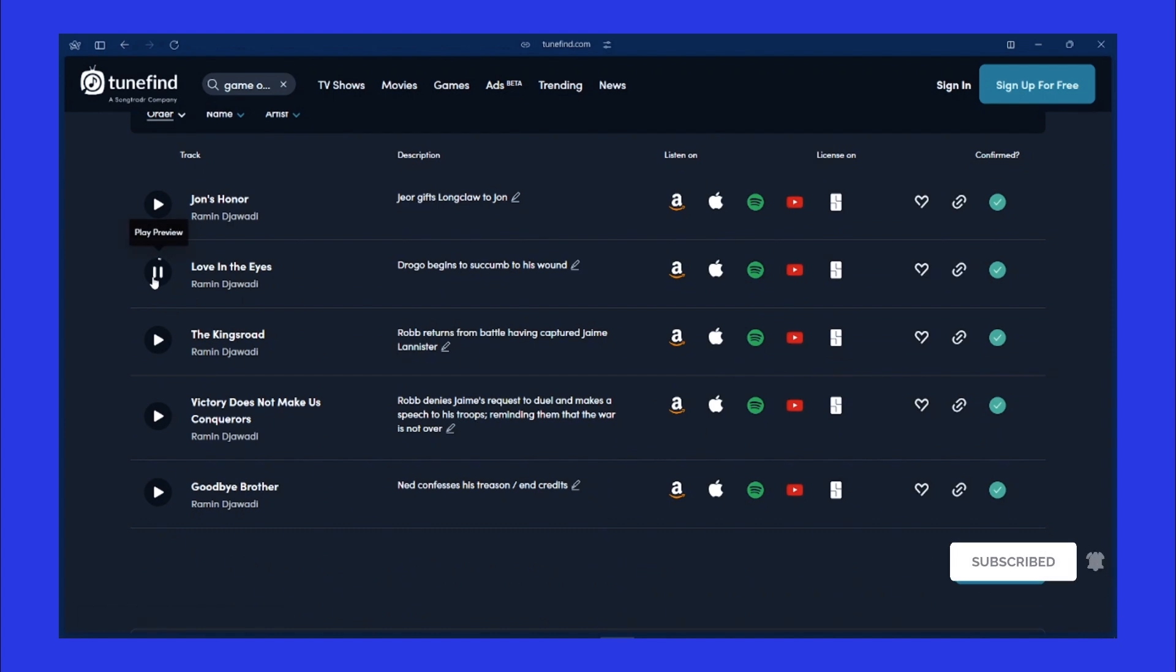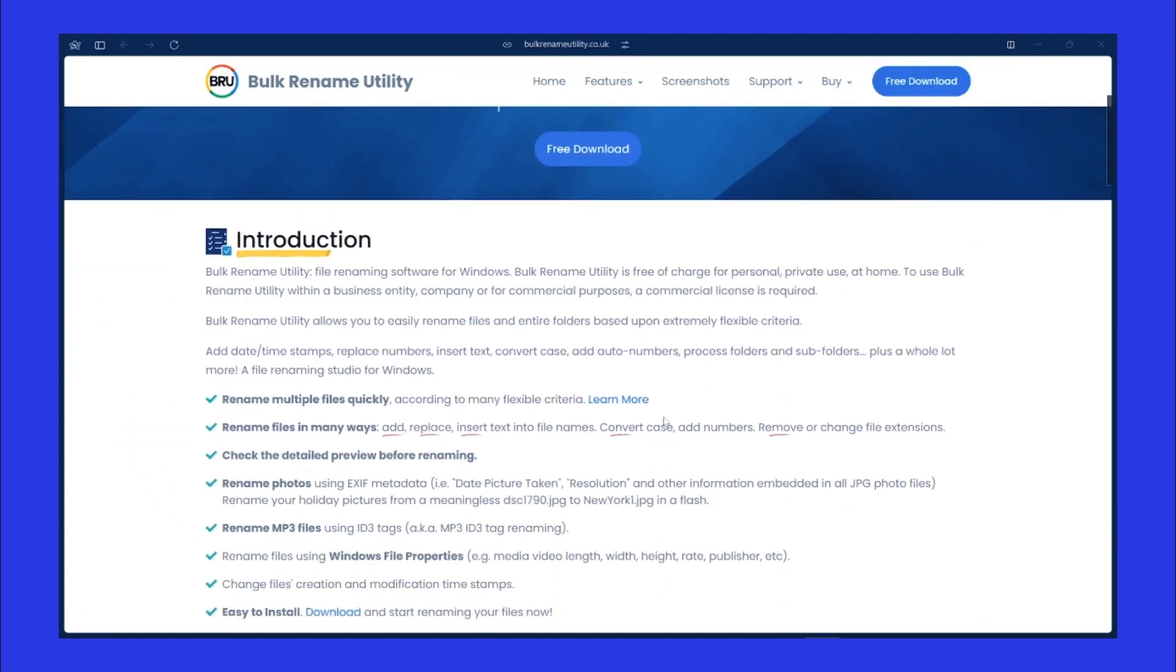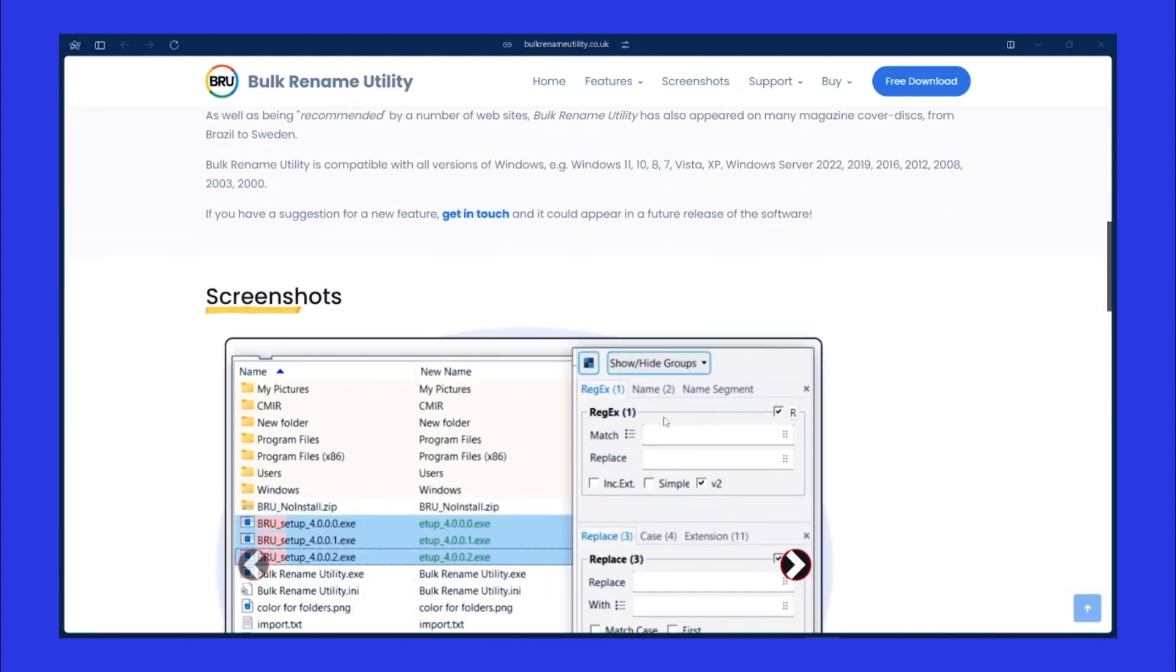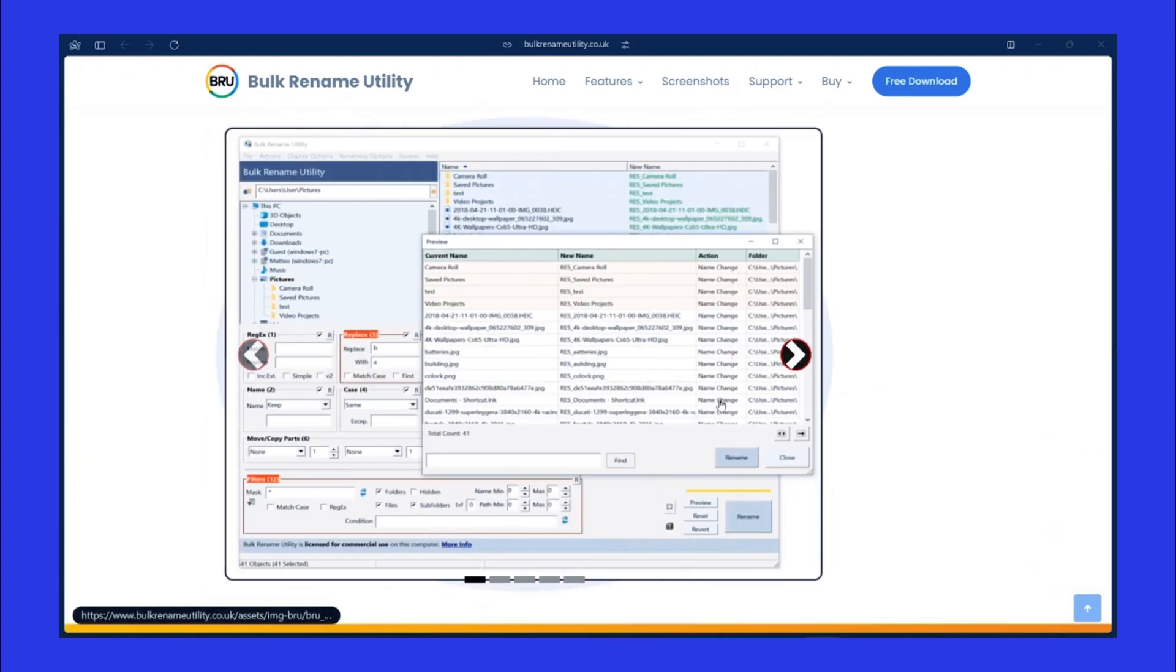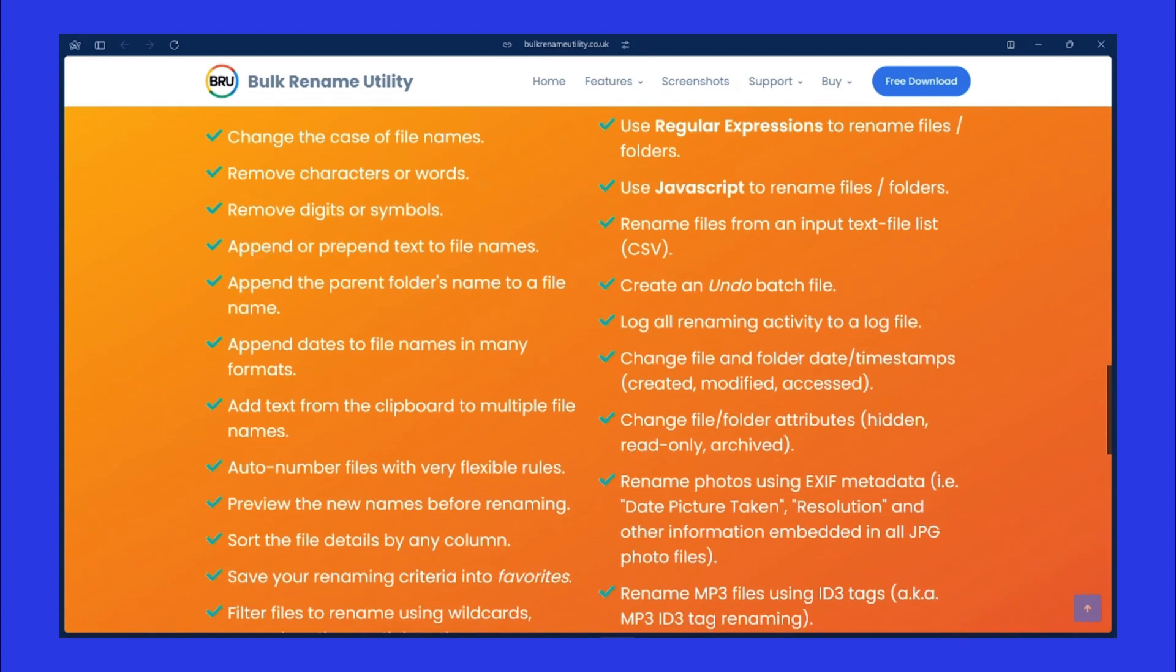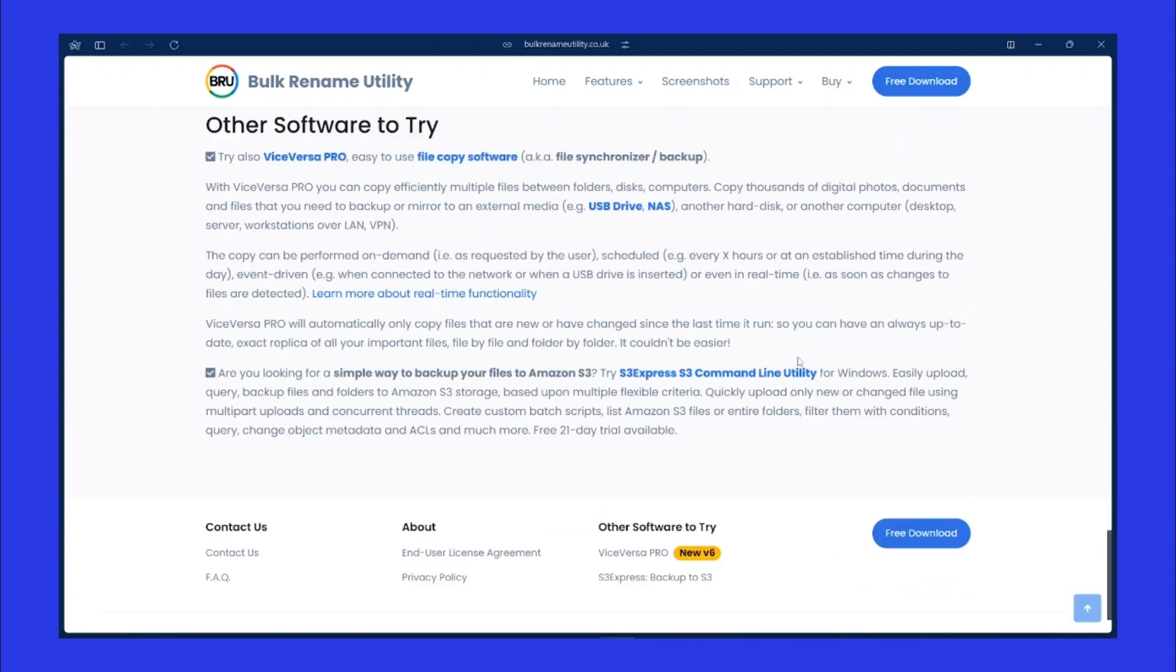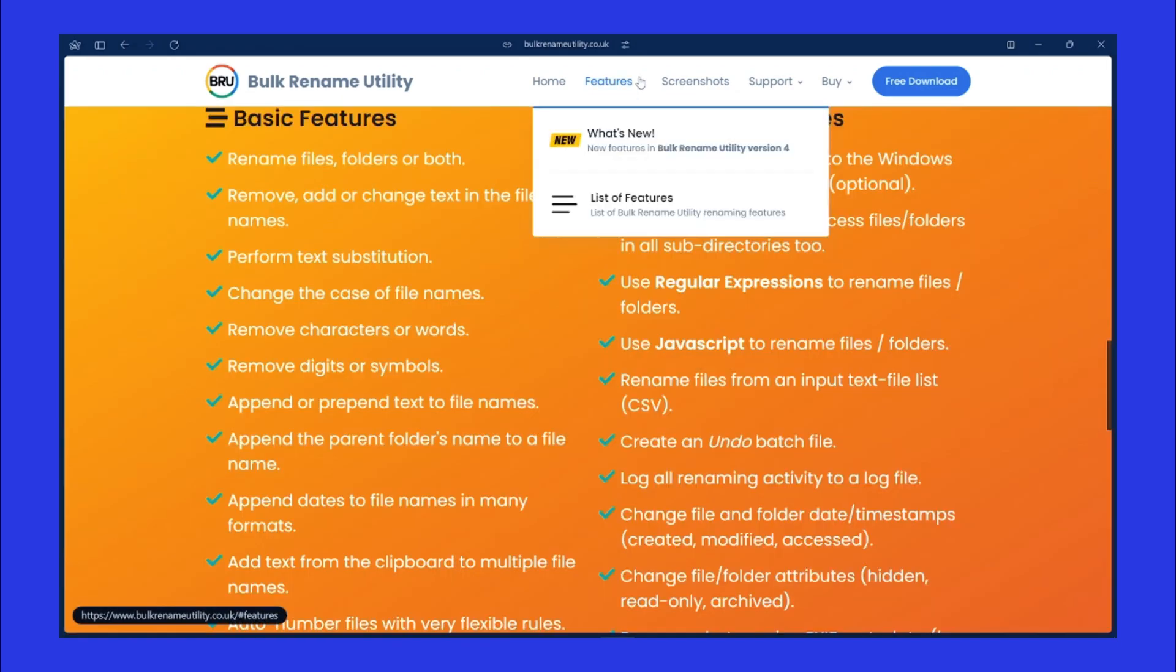Next is Bulk Rename Utility, and as the name suggests, this website provides a bulk file renaming tool. It's super useful when you need to rename a large number of files at once, like organizing photo collections or renaming downloaded files for consistency. The tool is free and offers tons of options for renaming based on patterns, numbering, or adding text. This tool is invaluable for photographers and content creators who need to manage large batches of files efficiently. It saves time and effort, allowing you to maintain an organized digital space without tedious manual renaming.